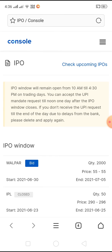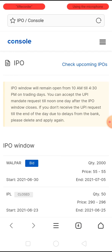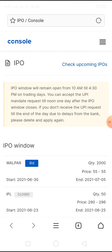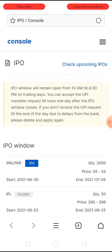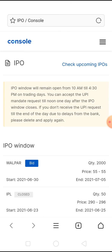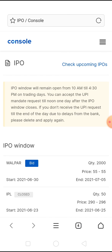So don't worry about your money — your money will come back in your account safely. This is how you can delete any subscribed IPO. Thank you very much, and I hope it was helpful. If it was, please do like the video. Thank you.